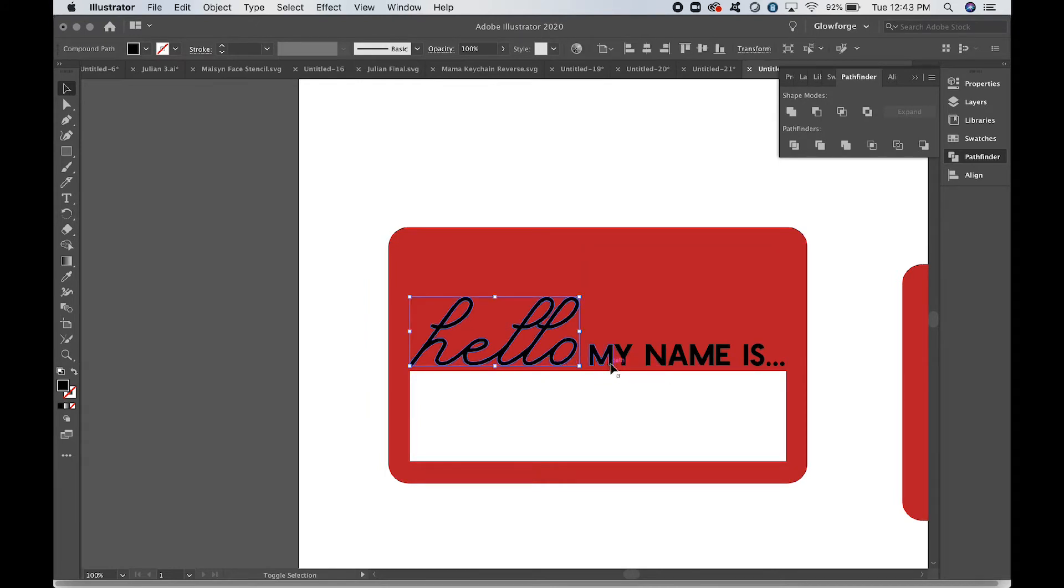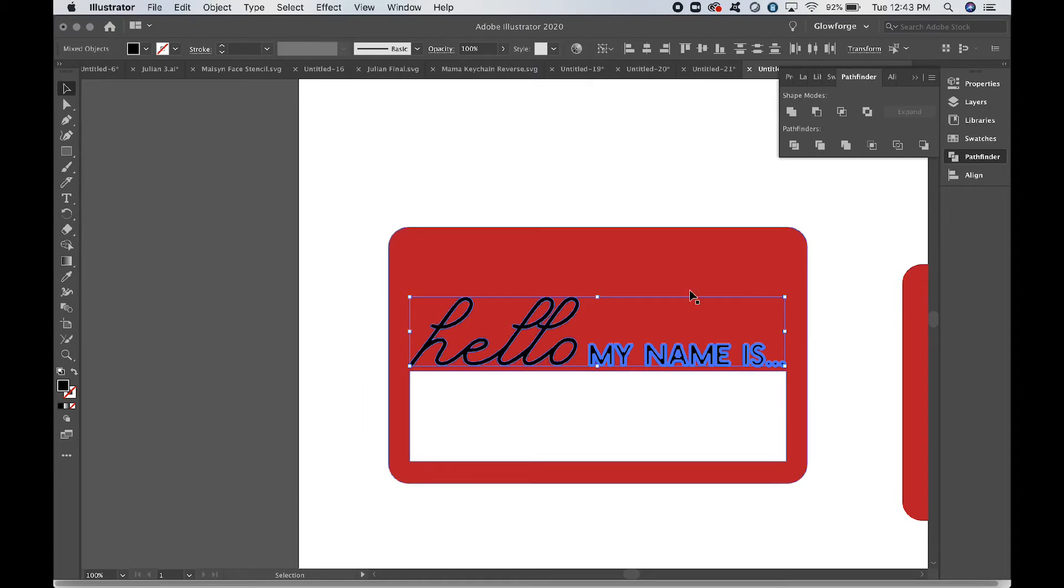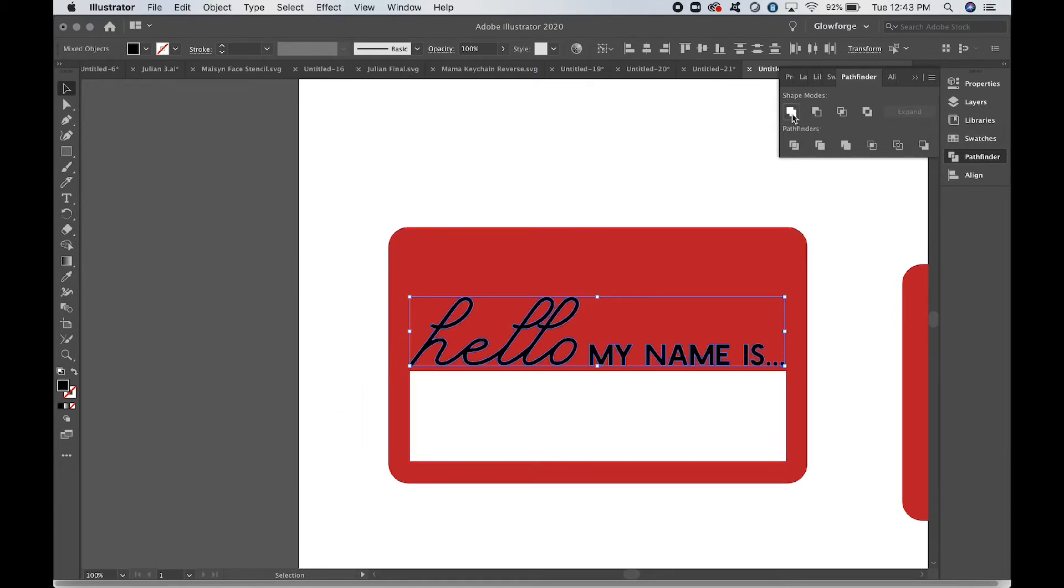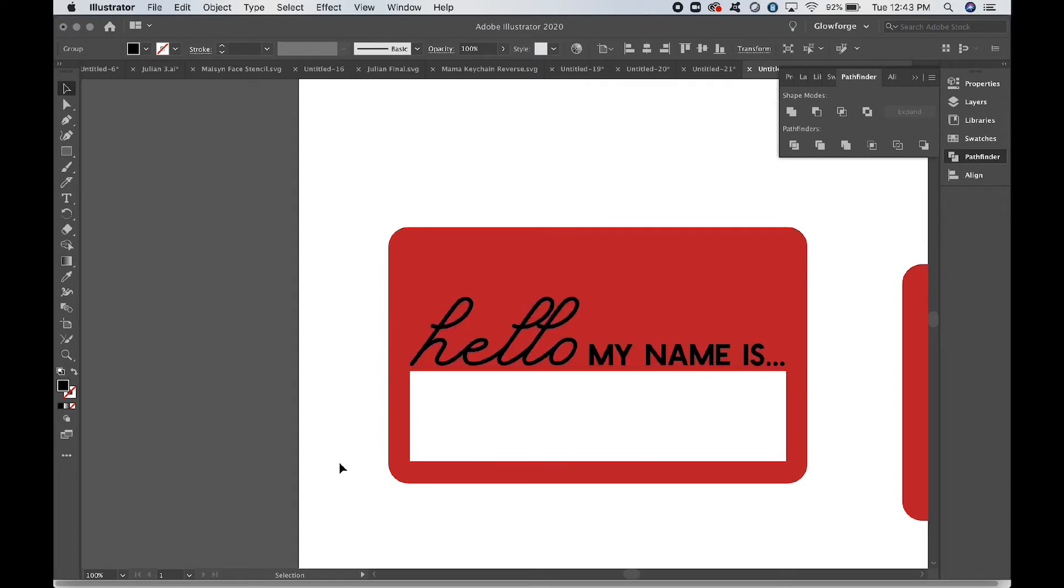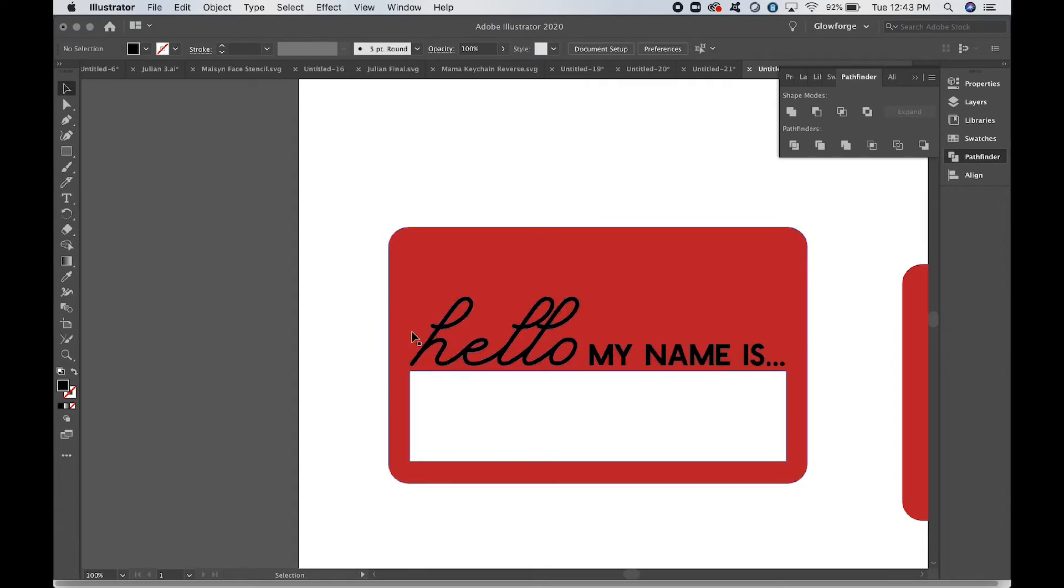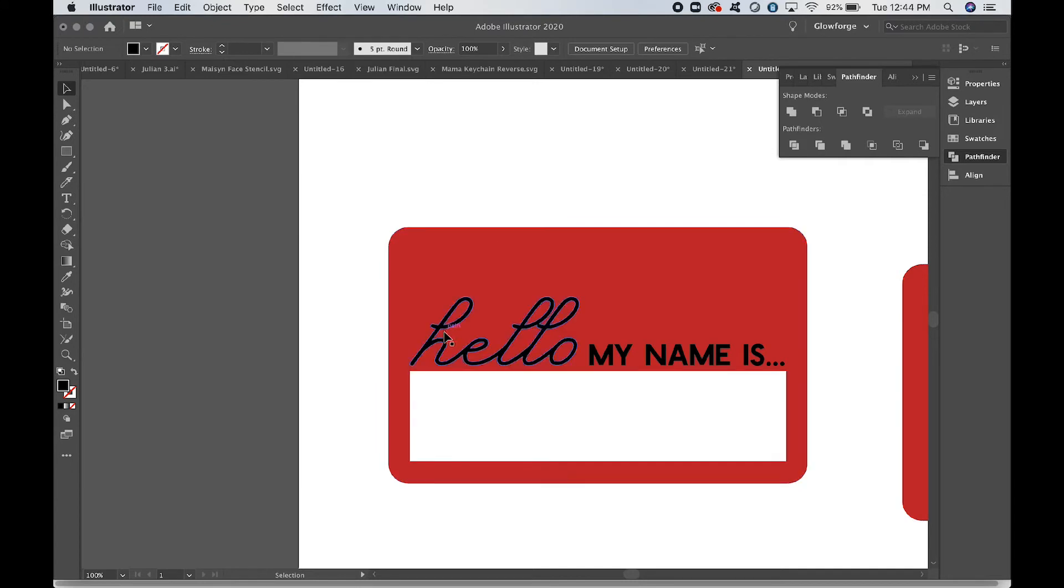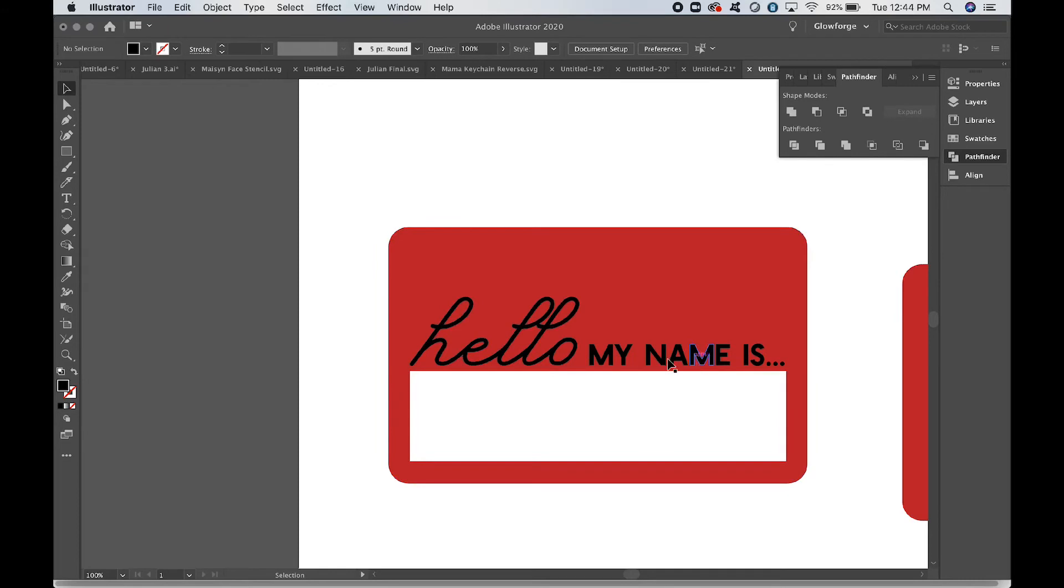We're actually at this point going to click and select both, then click this one too to make sure that they're still together. We're going to Pathfinder Unite these as well. The reason we're going to do that is that we want it to be one layer so that we can subtract it from that background. We want the background to engrave; we don't want the letters to engrave. Remember, if we were to just upload it into the Glowforge user interface like it is, it wouldn't show up.